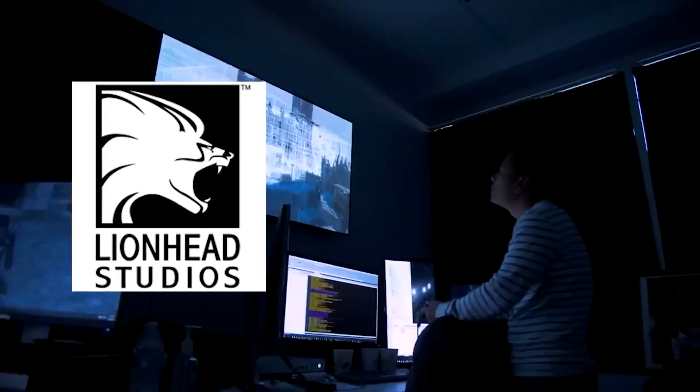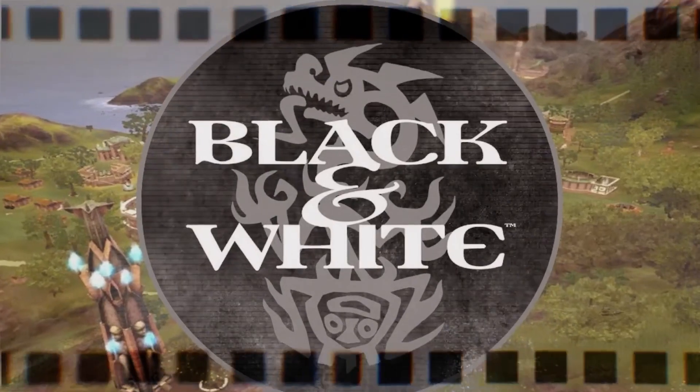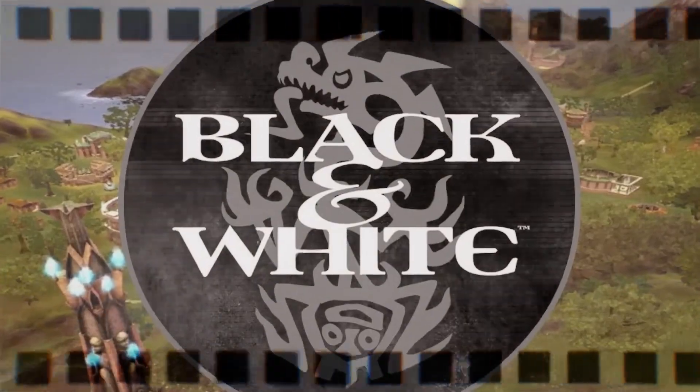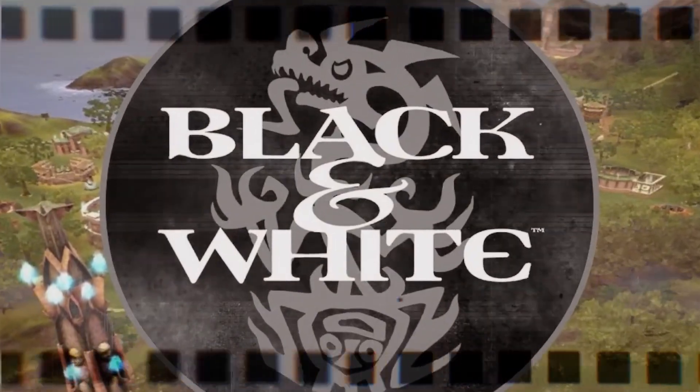Notably, his work at Lionhead Studios produced Black and White, a game that pushed the boundaries of innovation and gameplay, captivating gamers worldwide.